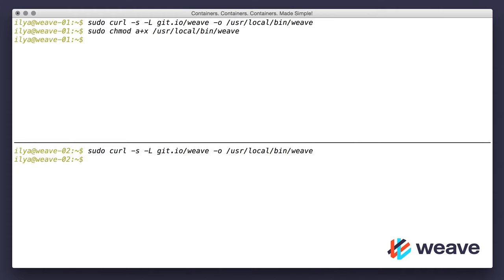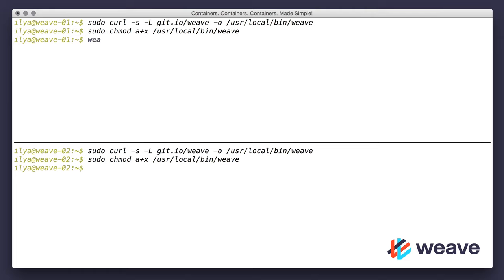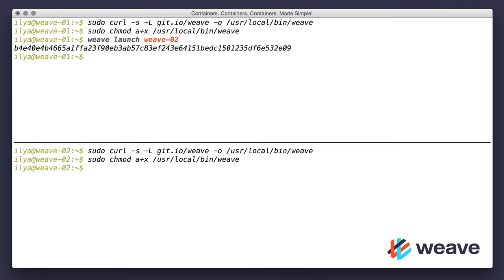Next, I will launch all Weave net and run services. Here I have native host level DNS provided for me, so I can simply type Weave launch Weave 02, which is the host name of the second machine. Then I will run Weave launch Weave 01 on the other machine.